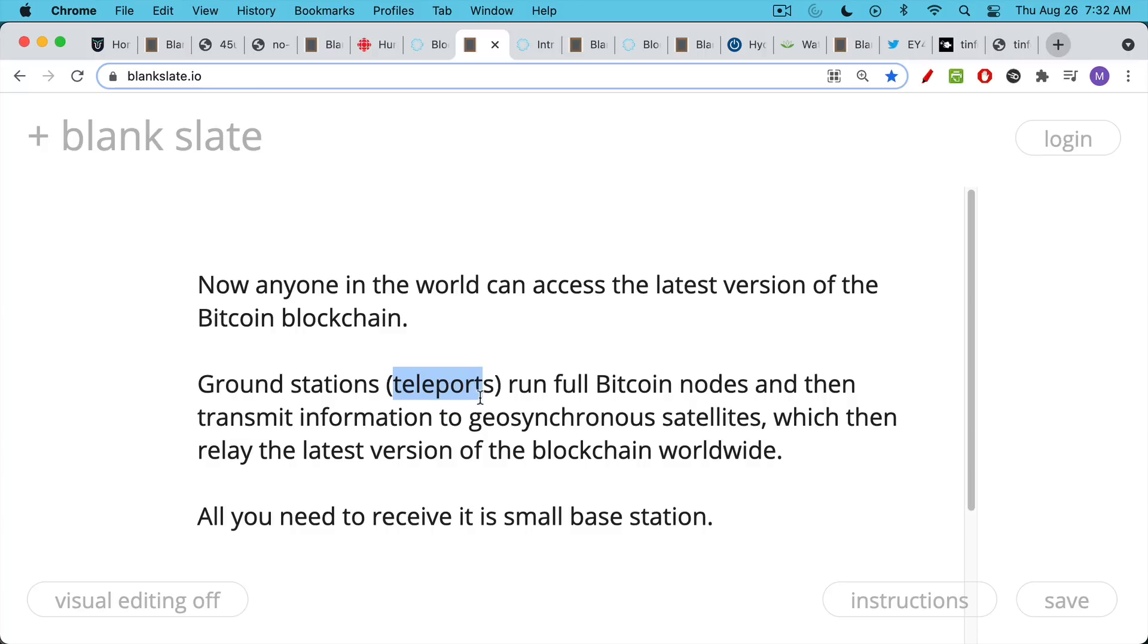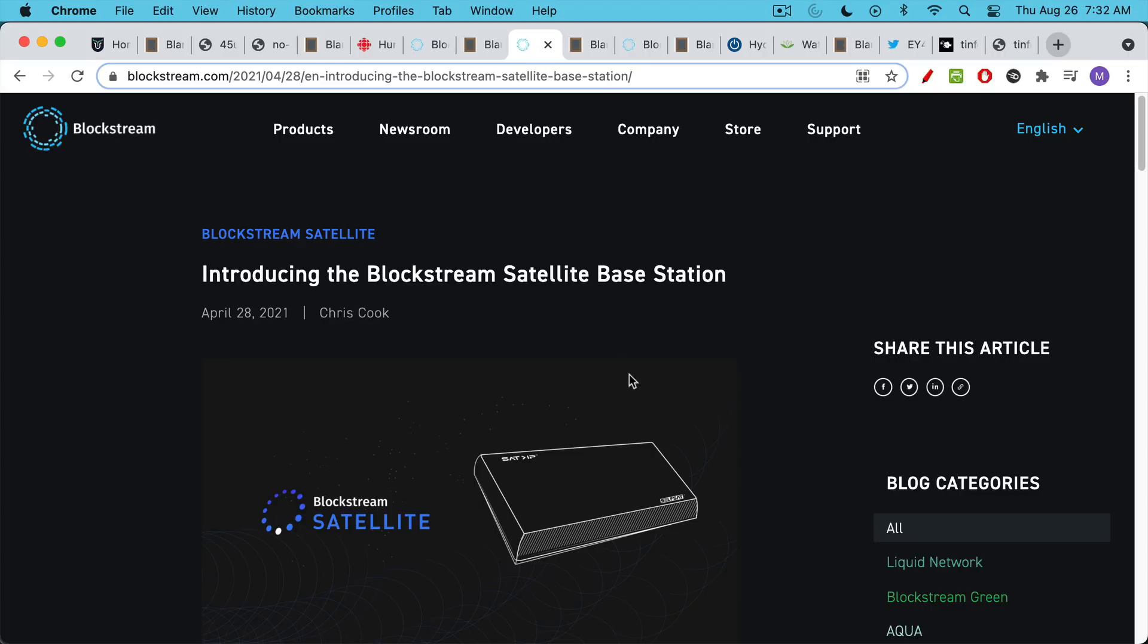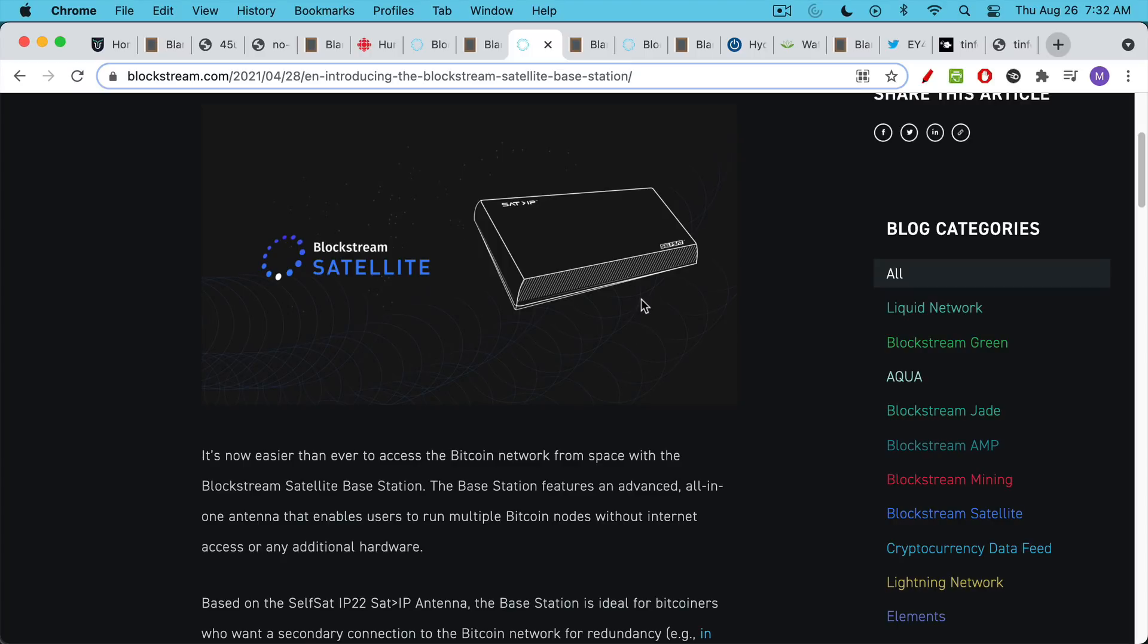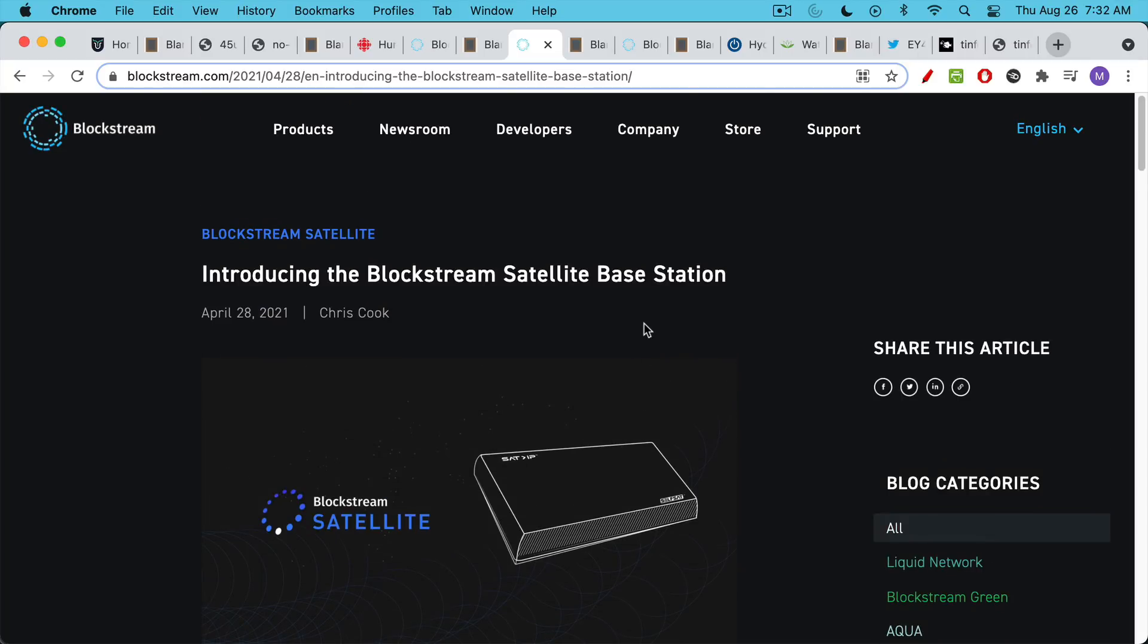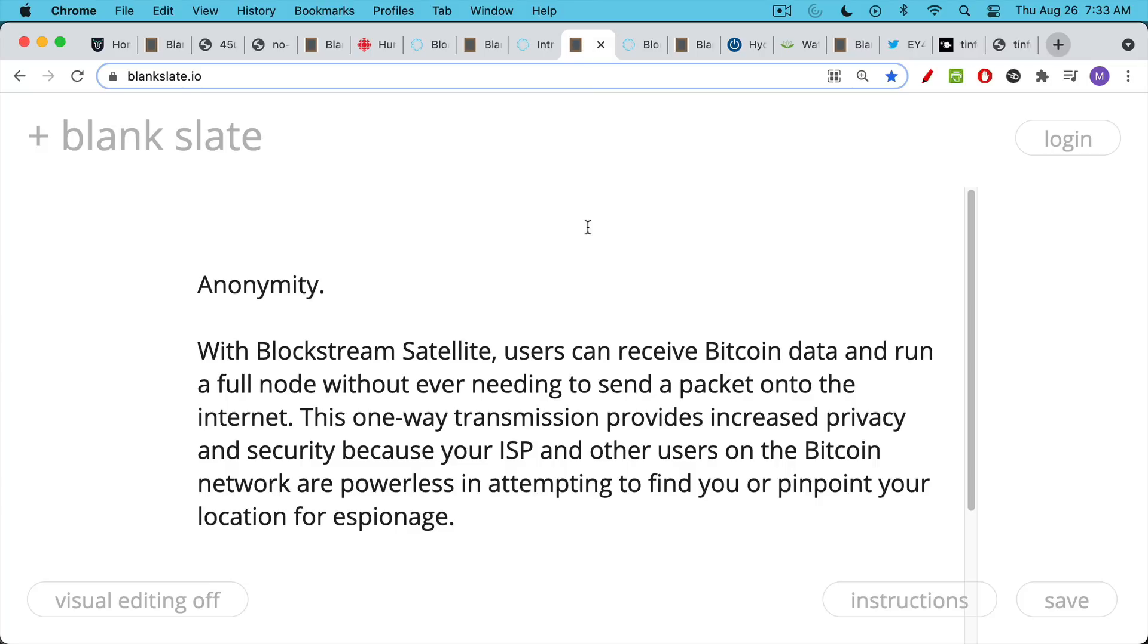All you really need to participate is a small base station called a Blockstream Satellite Base Station. This has the antenna built in and you can actually connect multiple Bitcoin nodes to this. This will allow you to run a full node connected to one of the Blockstream satellites either full time or use this as a backup in case your local internet connection goes down.